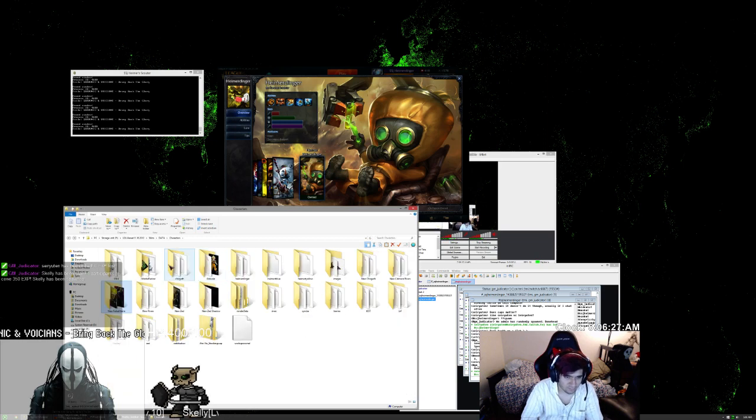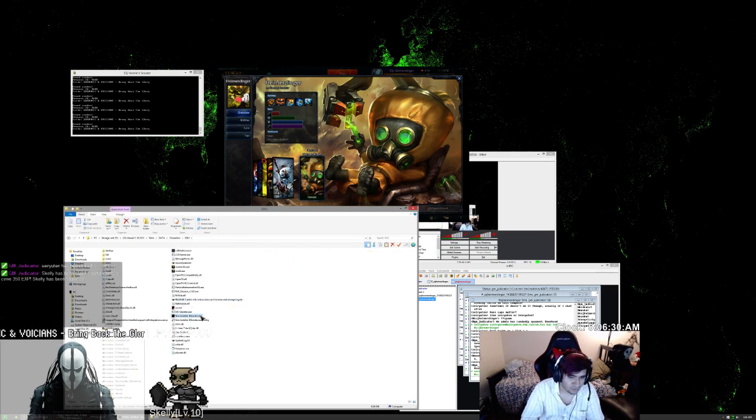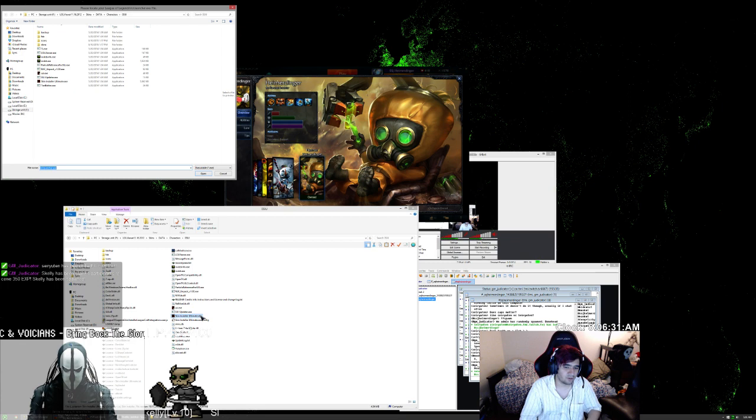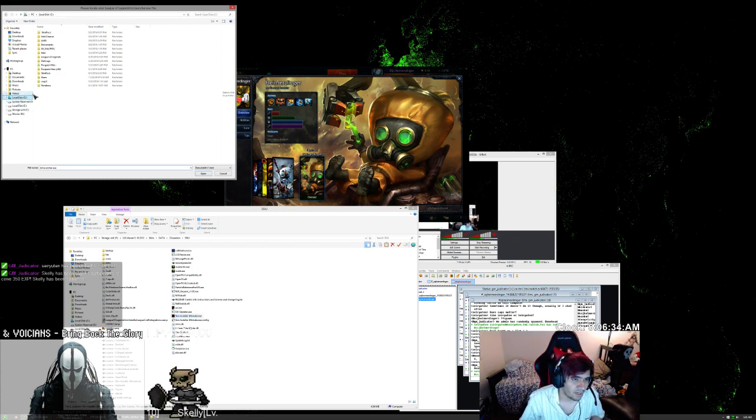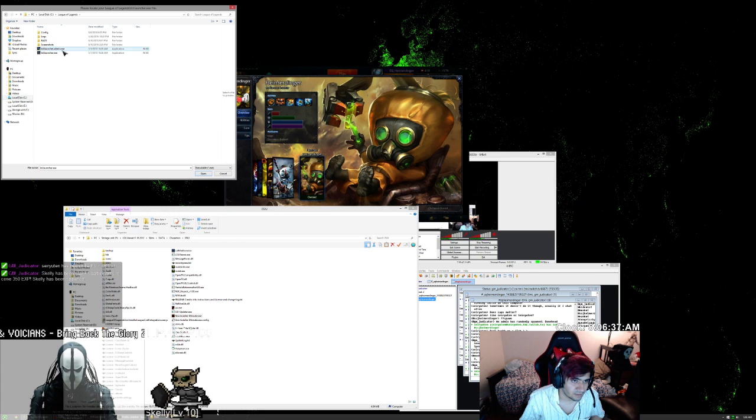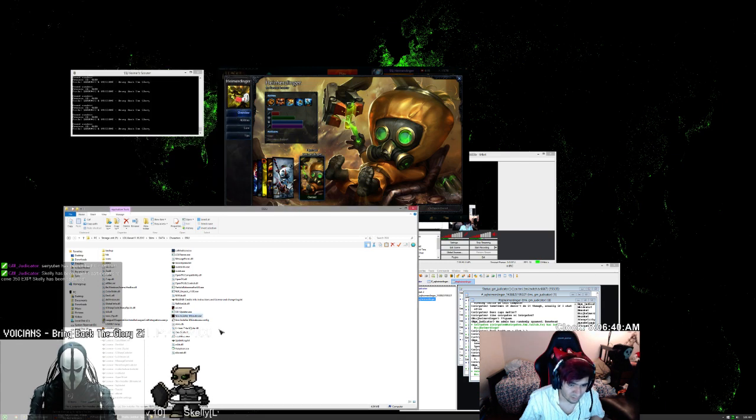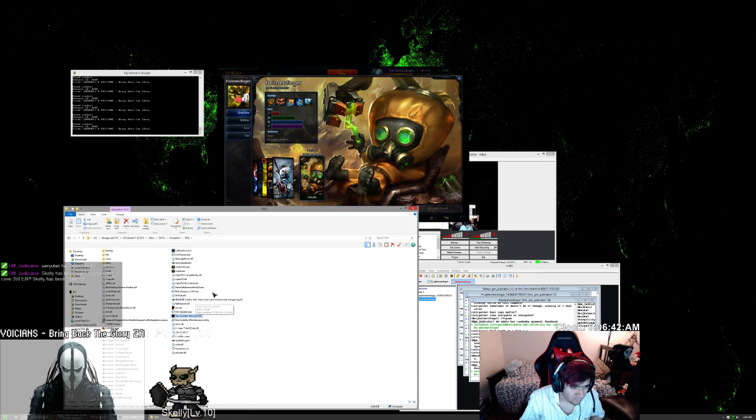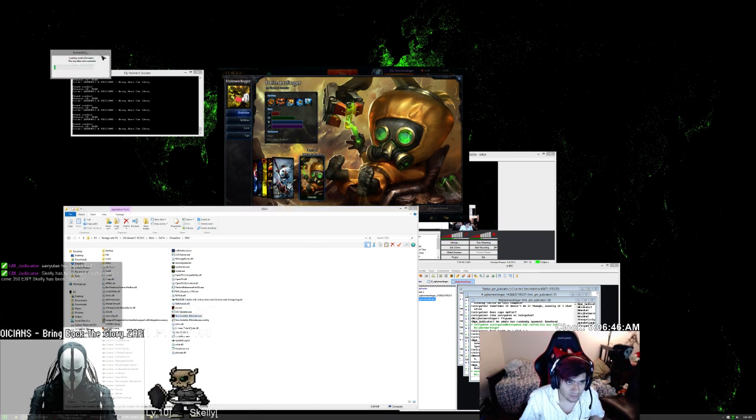Okay, so first thing's first. Skin Installer Ultimate, that's what the full name is. And you're going to have to navigate to your League of Legends launcher. And when you do that, it should look like this. And it should load.